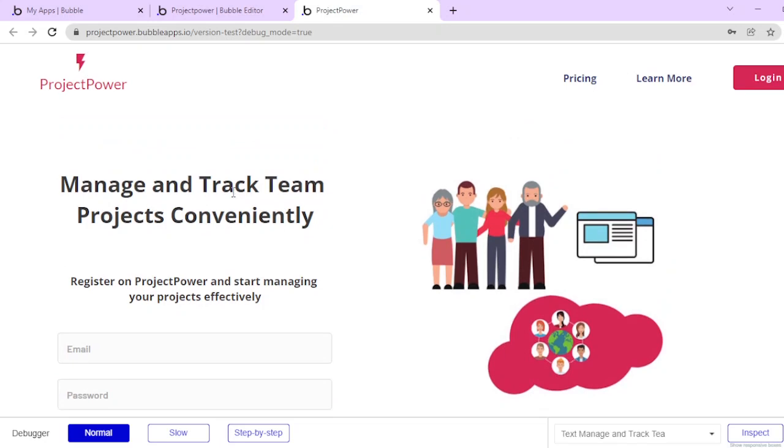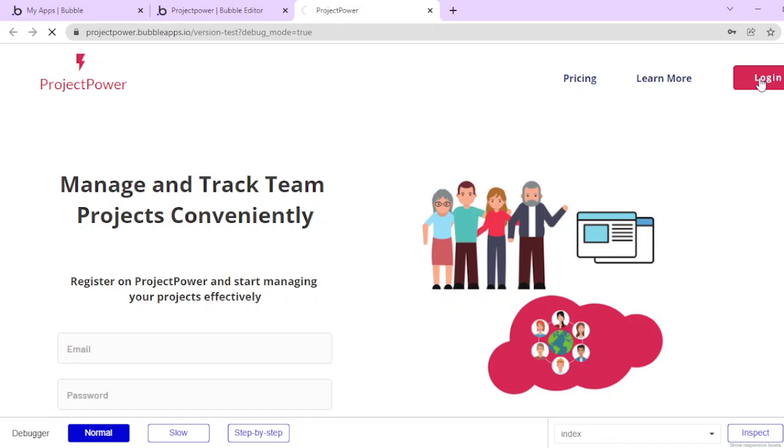I've been doing Bubble for within three to six months, so I have a bit of intermediate experience, but I think I should be able to bring your ideas to life. The name is Project Power, and it has functionalities for users to log in.